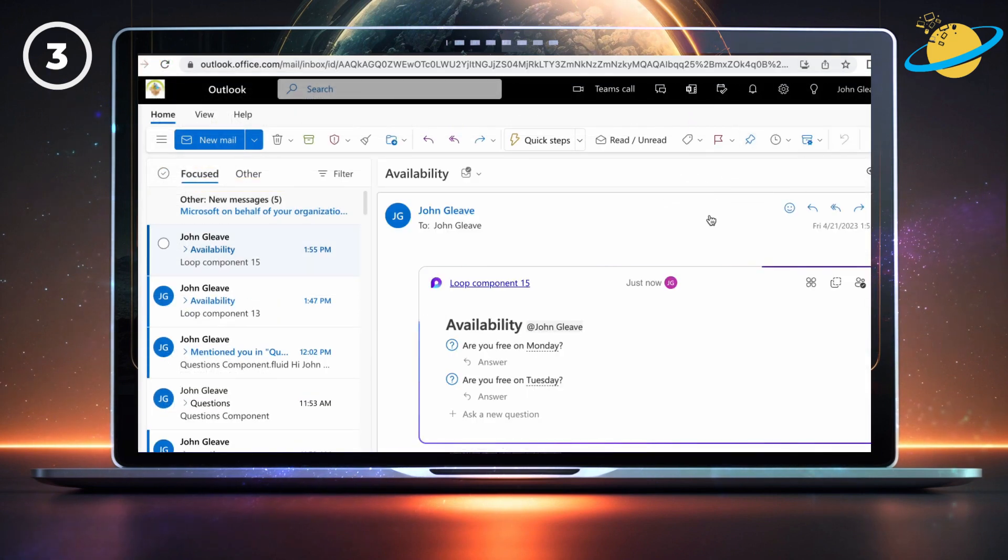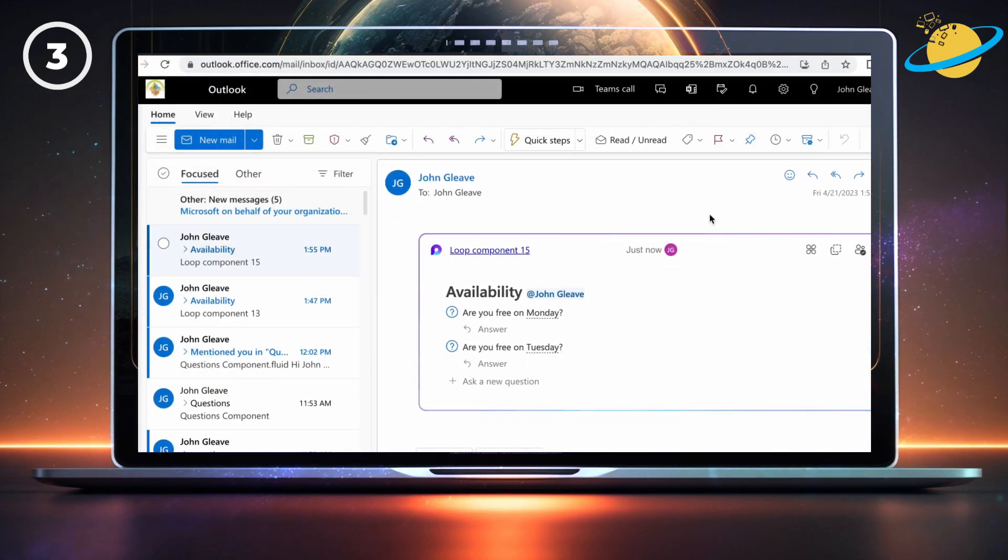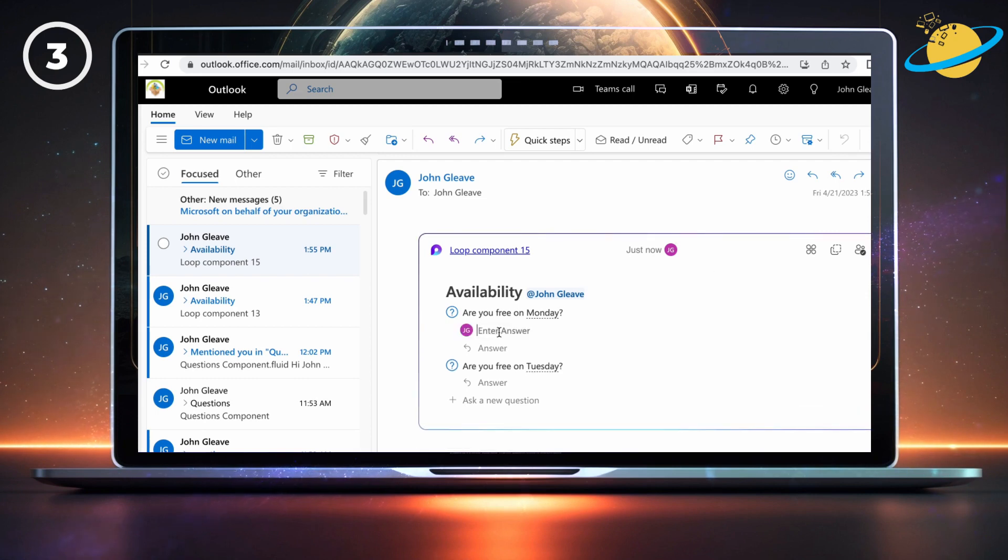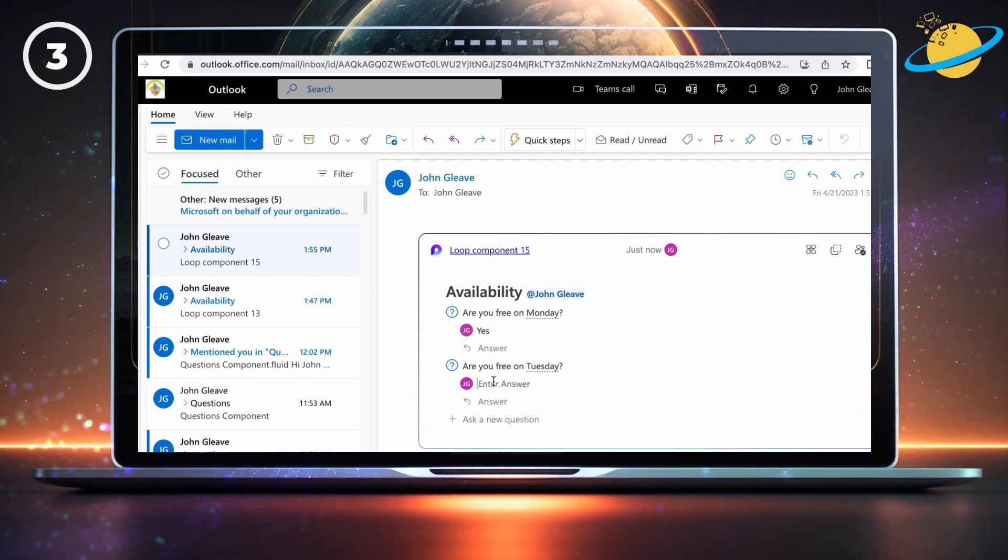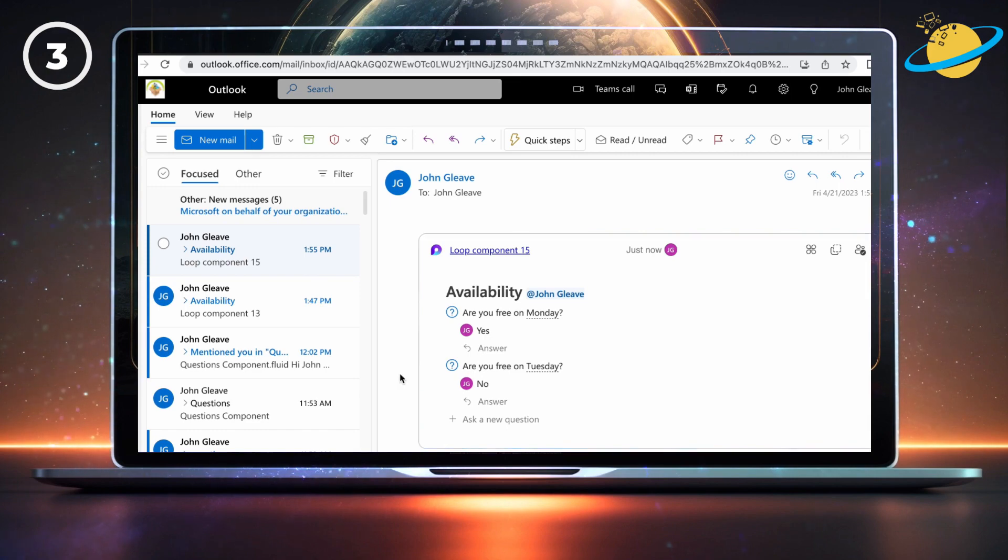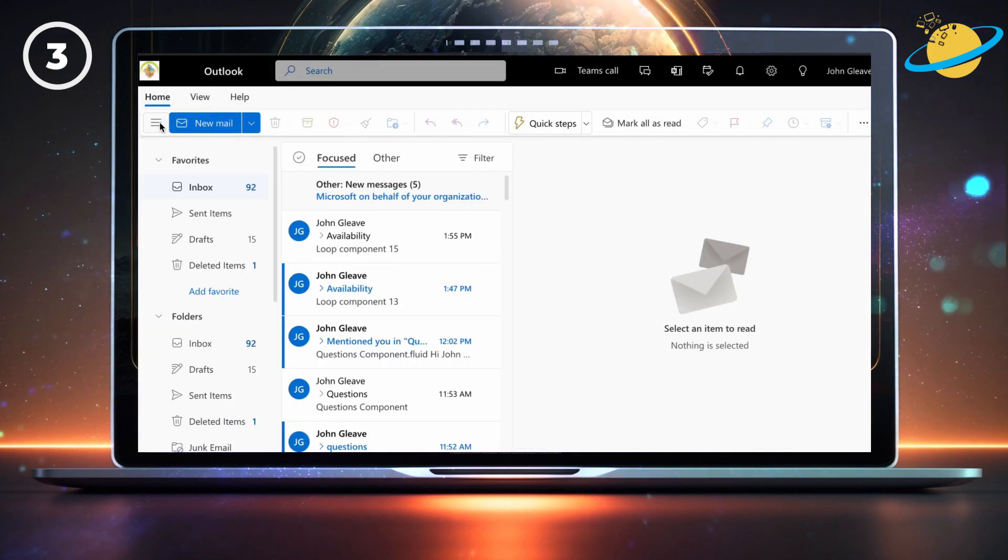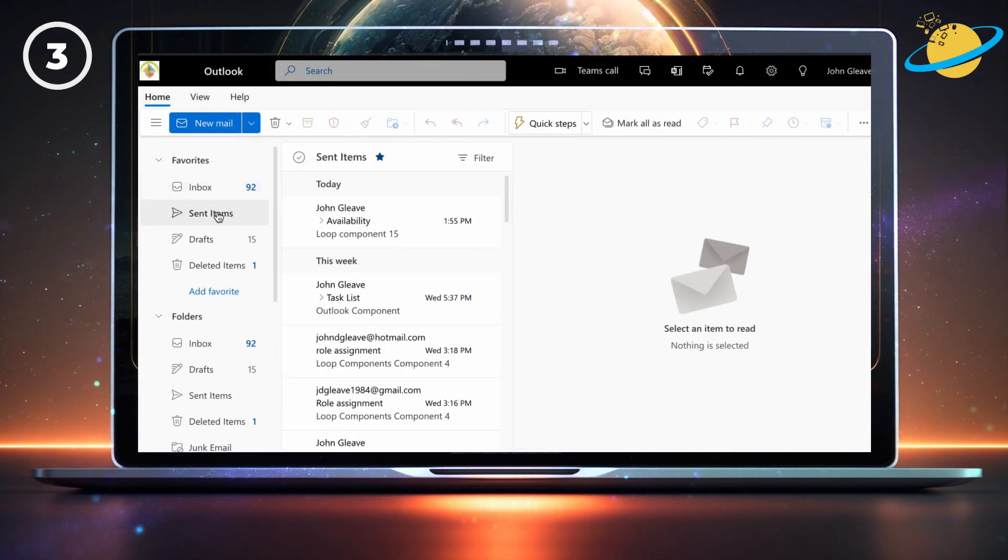The recipient can now answer the questions. And if you head to your Sent Items folder, you can see that the answers have updated.